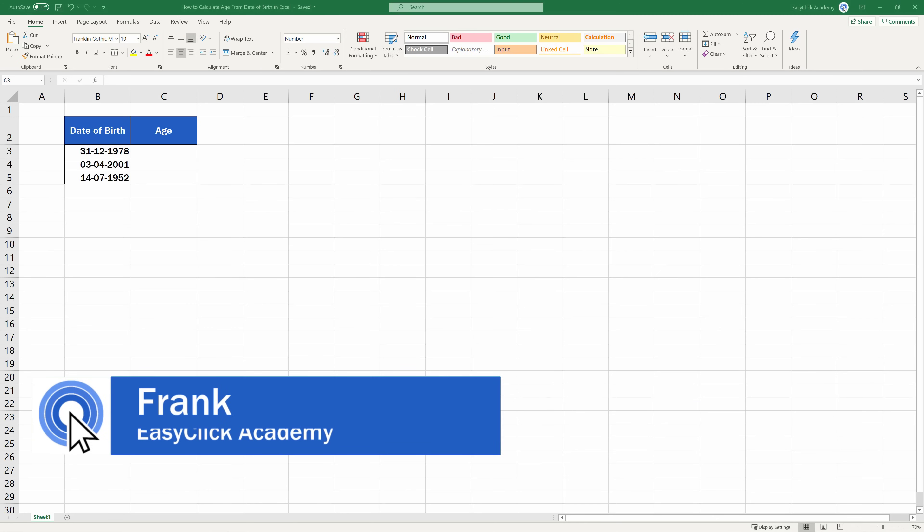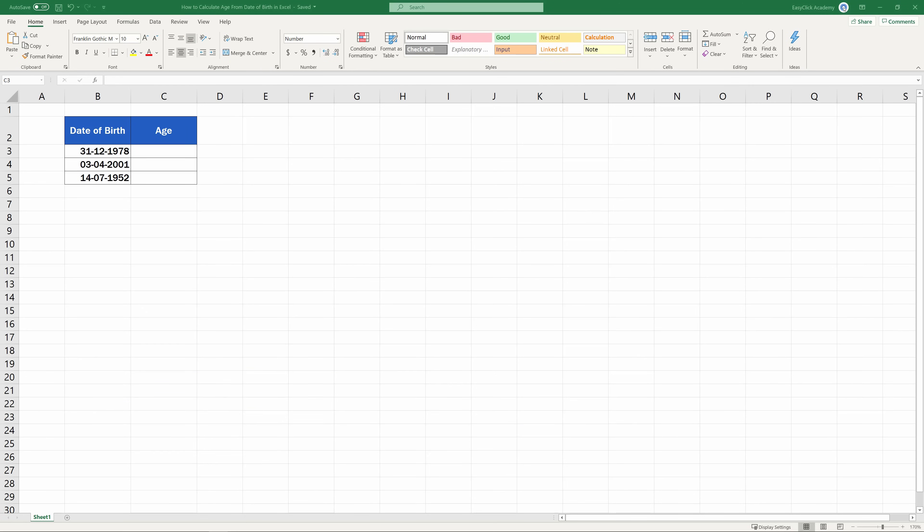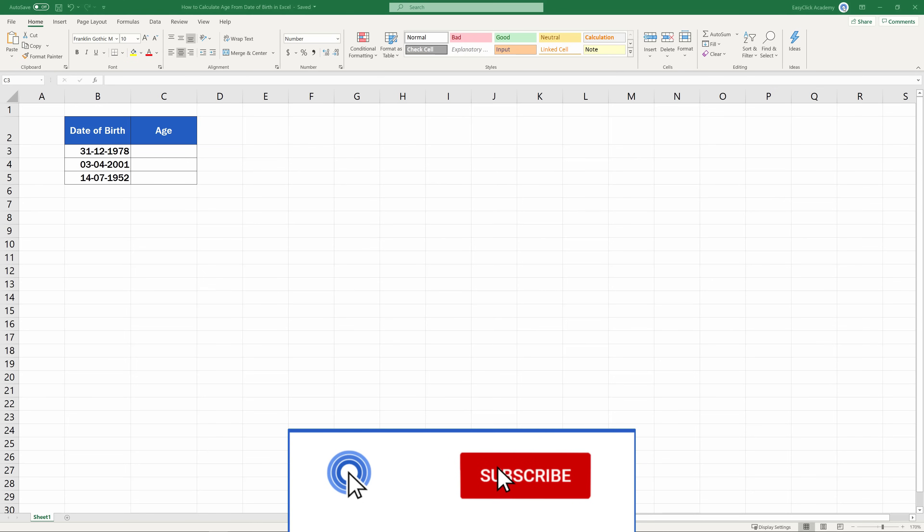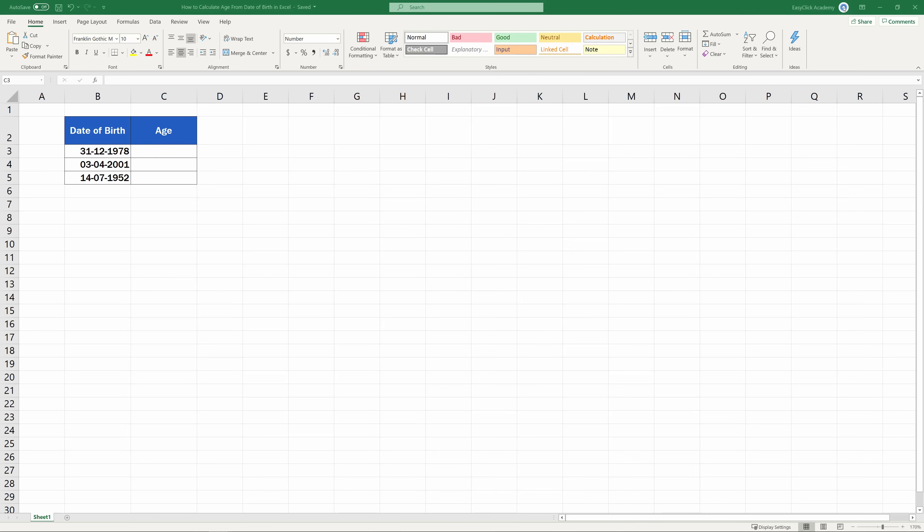Hello, and welcome to EasyClick Academy. My name's Frank, and together with our EasyClick team, we're here to make sure you'll be able to use Excel in a quick and easy way, thanks to our digestible video tutorials.